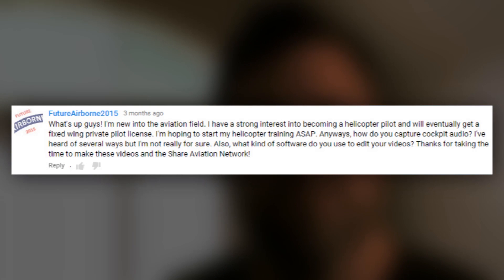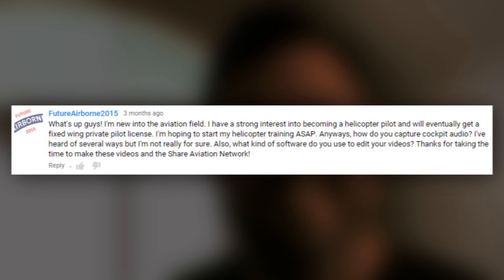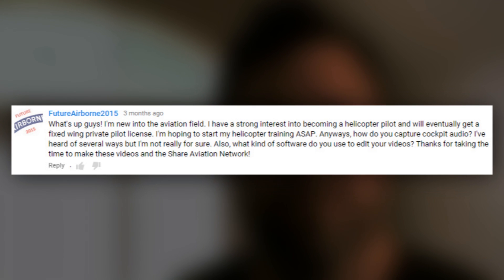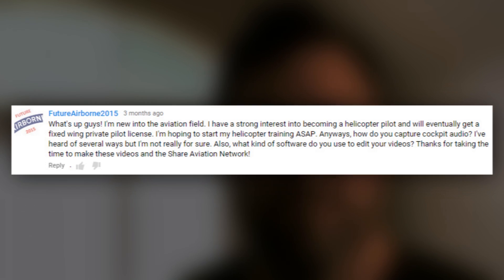The question comes to us from a YouTube user FutureAirborne2015, and his question was: how do you capture cockpit audio? I've heard of several different ways, I'm not really sure. Also, what kind of software do you use to edit your videos?